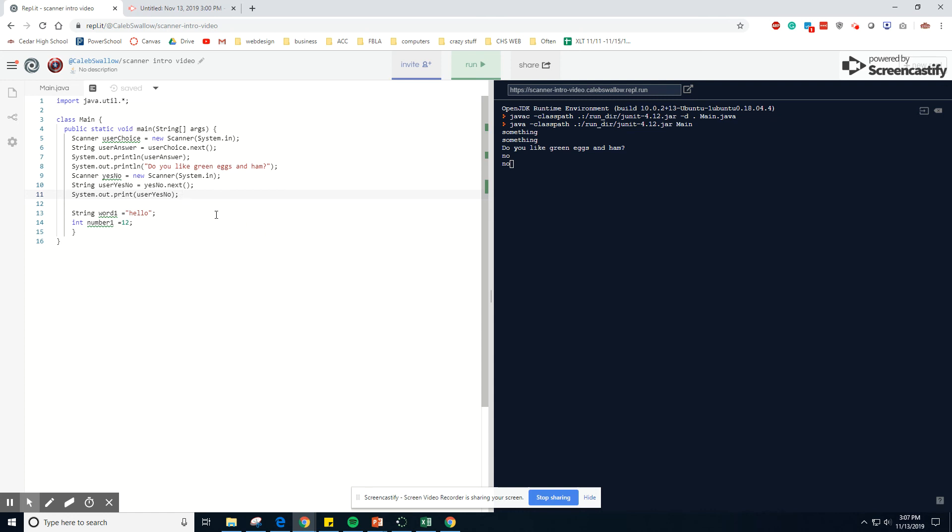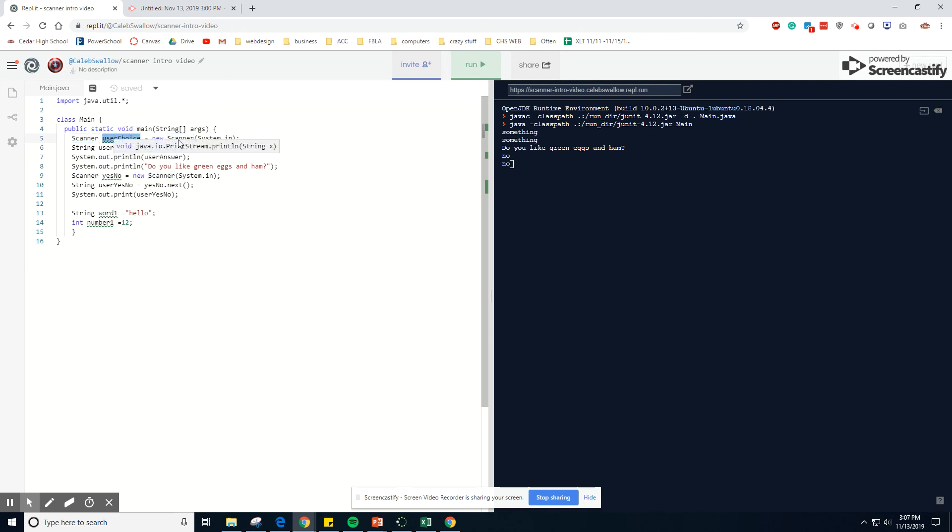So hopefully that helps give you just a really basic introduction into scanners and how they work. Again, this is just telling the program we're setting up a new scanner. This is the name of the scanner. This code is simply the code we need to set up a scanner.